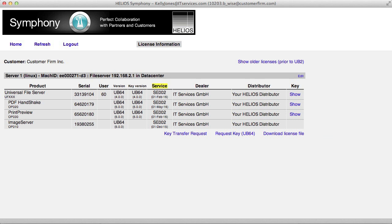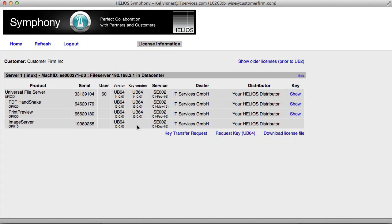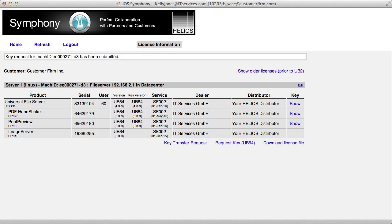The Service column shows the status of Software Upgrade Service Agreements. If a customer is eligible to upgrade to UB64 and has not yet done so, a link to Request Key UB64 will be available. Key requests and key transfers will be processed during regular Helios business hours. Watch your email for a reply notification.